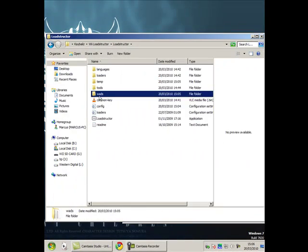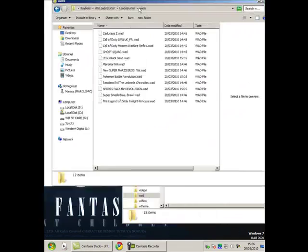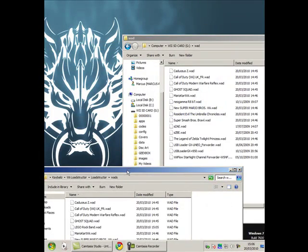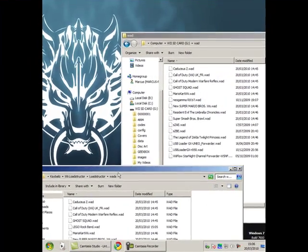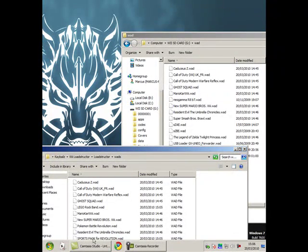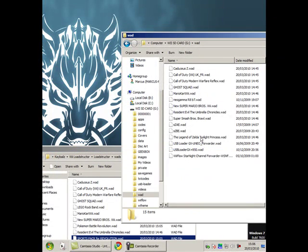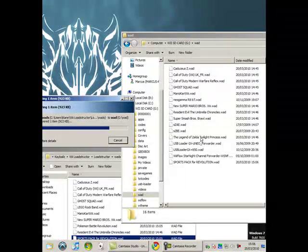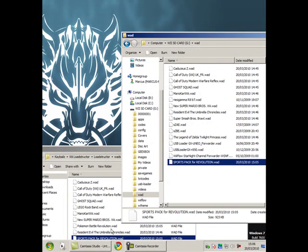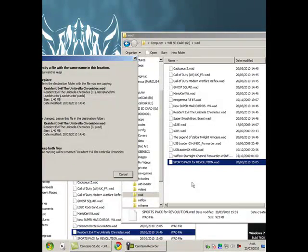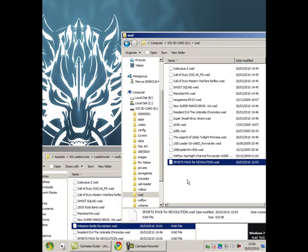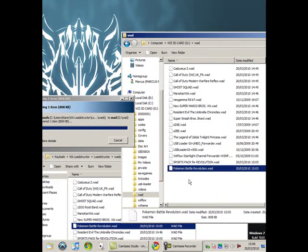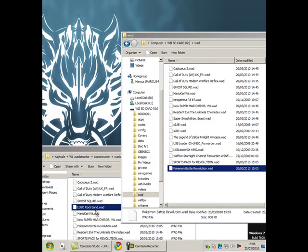Then drag in the ones that you want. So I want the sports pack, Resident Evil - oh I've already got that one - Pokemon Battle Revolution, and Lego Rock Band.